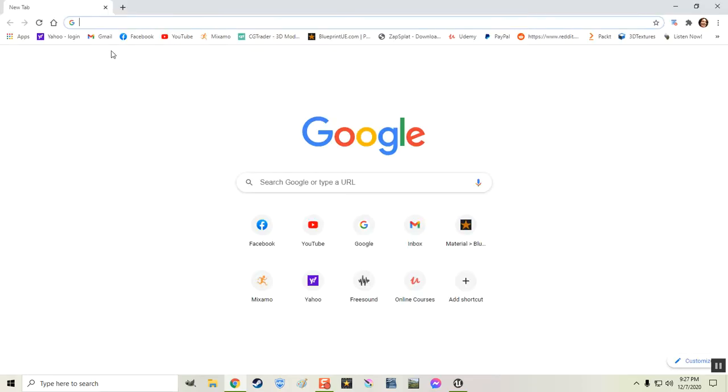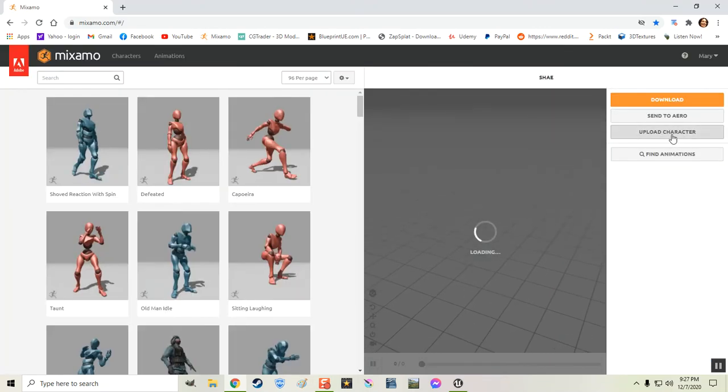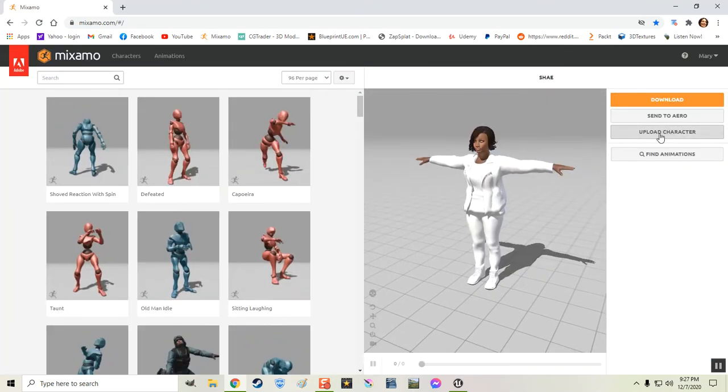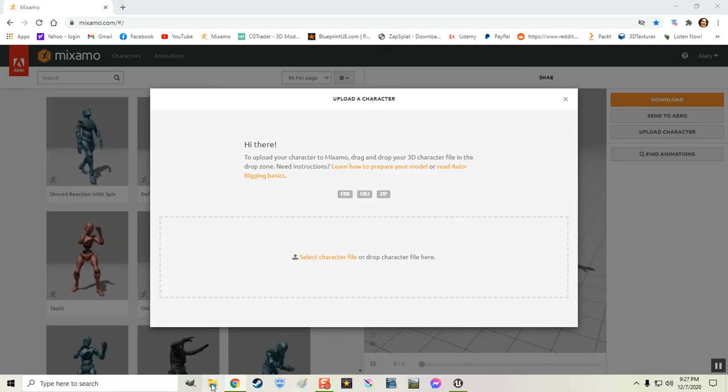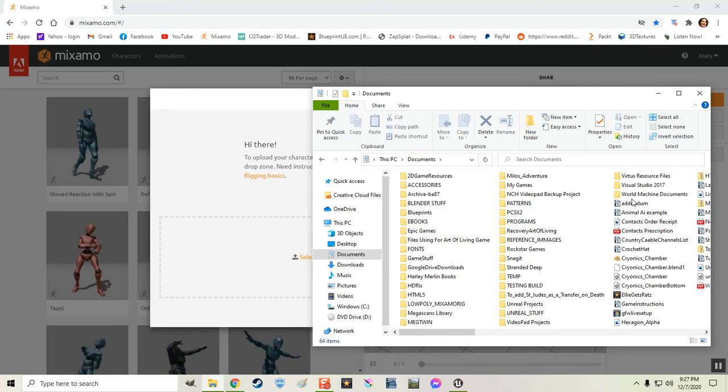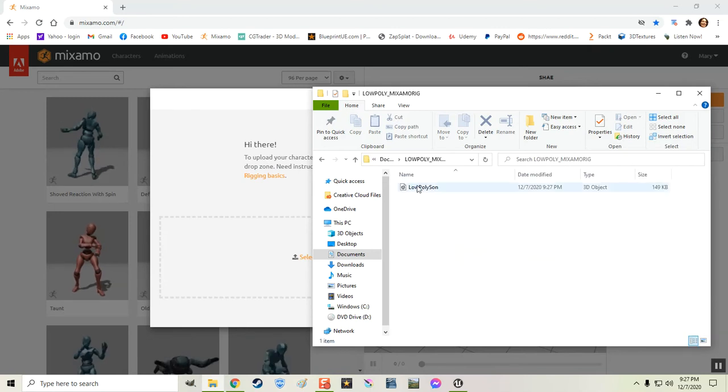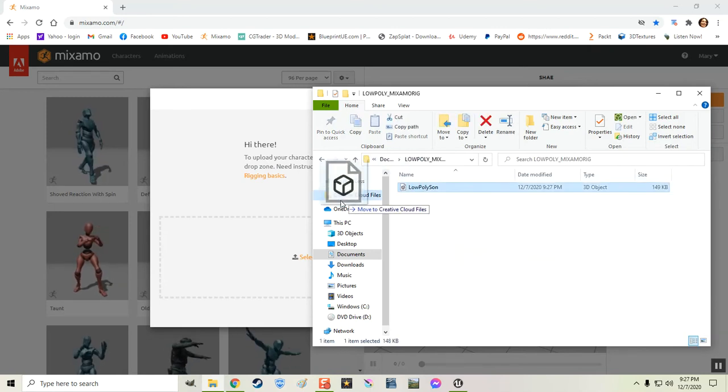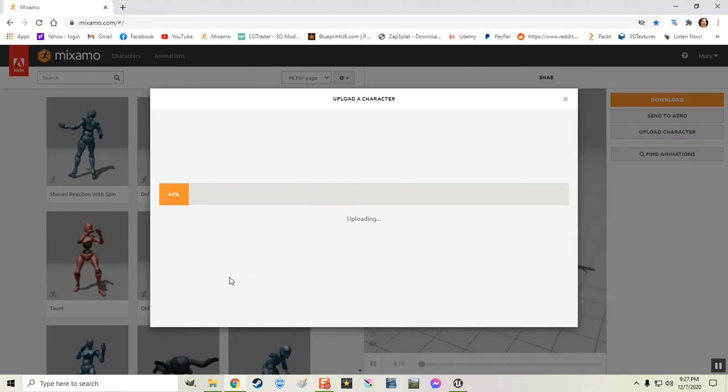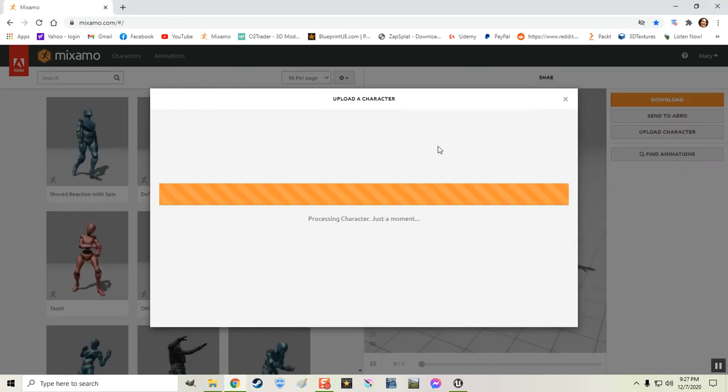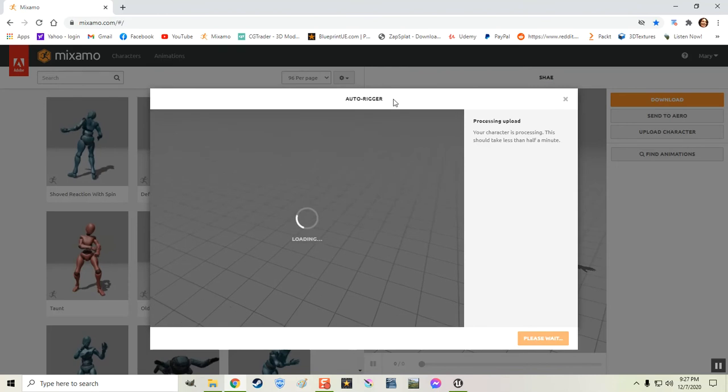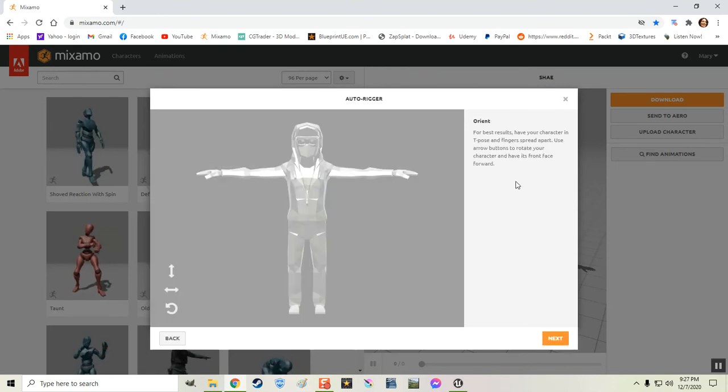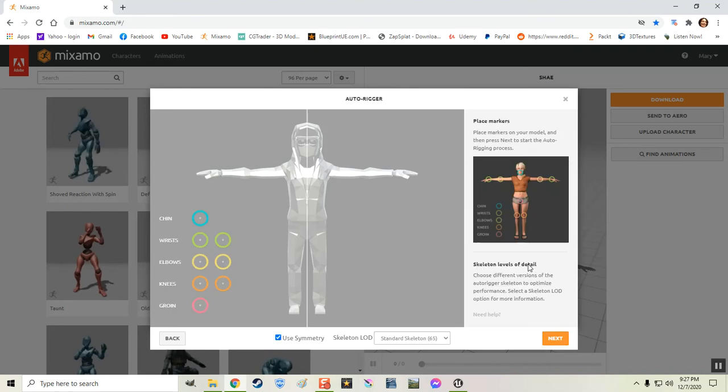Now I'm going to open up Mixamo. Right there. I'm going to hit upload character. And I'm going to find that folder where I exported the boy to. Should be in here. And here. This low poly sun. Just going to drag it and pop it into Mixamo. Just like that. And there he is. And he looks just fine. So I'm going to hit Next.